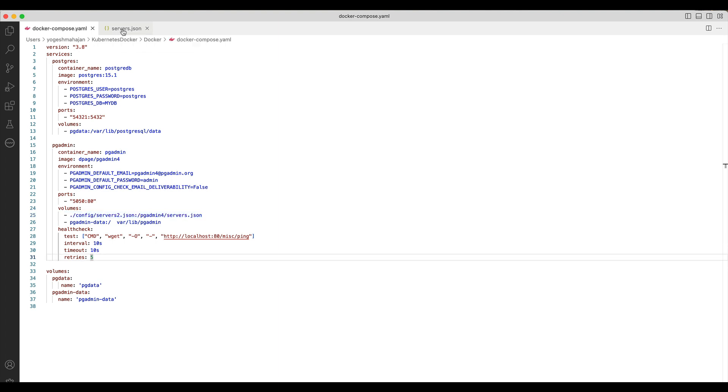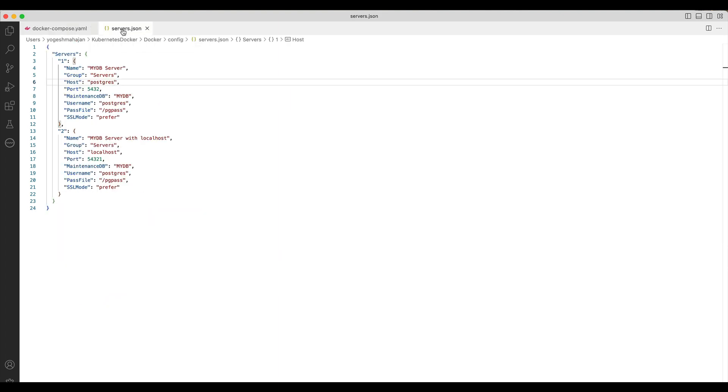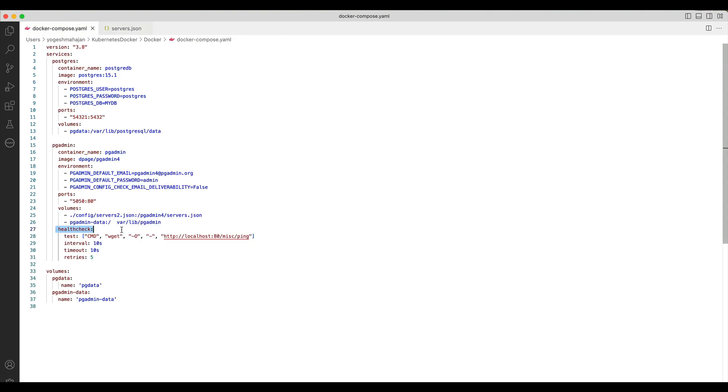This is my servers.json file. The host specified is the service name which we specified for the Postgres service. A health check for pgAdmin container can be configured inside a health check tag.